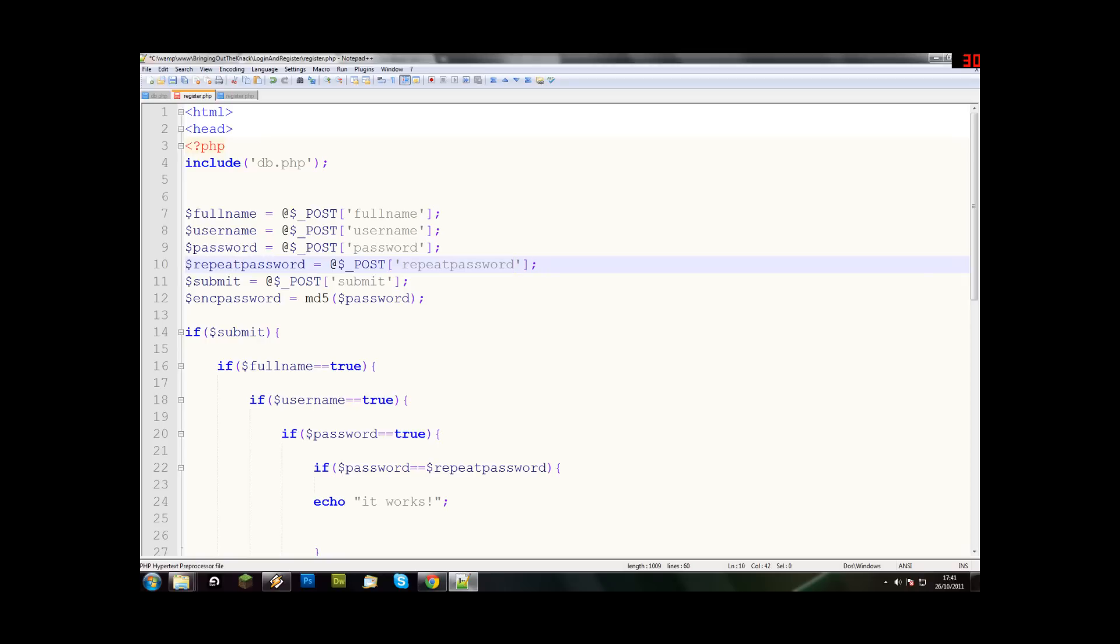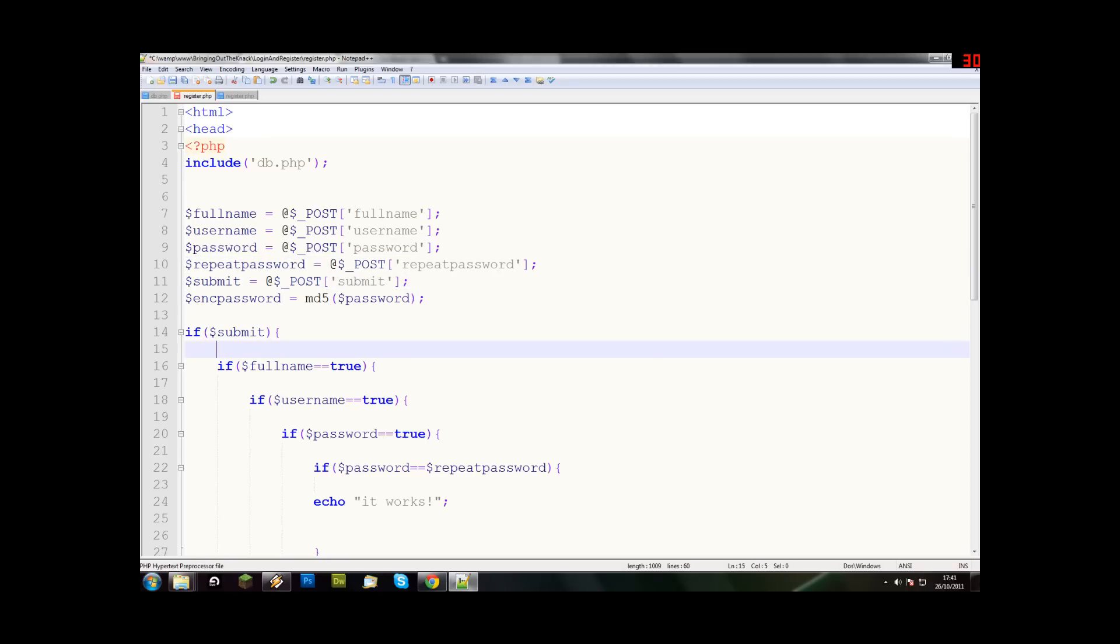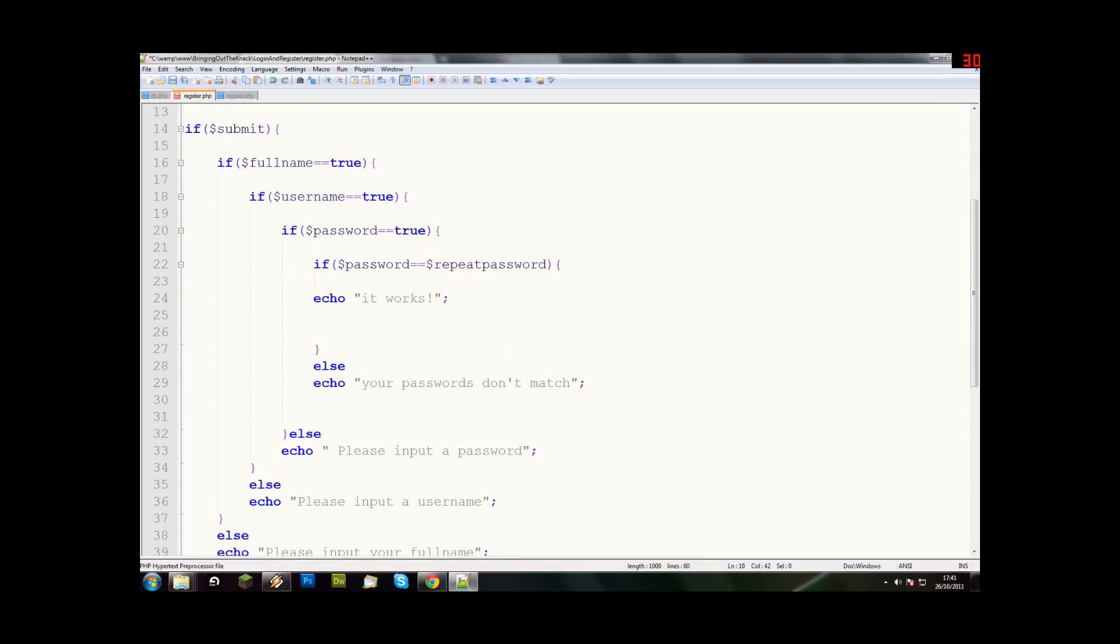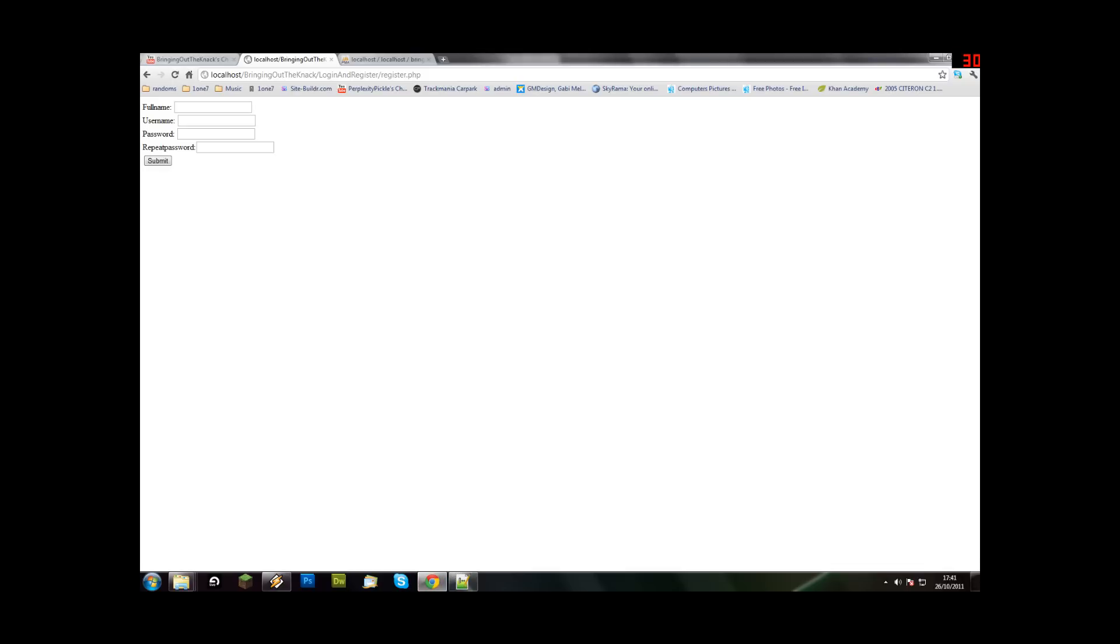So yeah, that's that done. That was the error that I had. You probably didn't do that and it probably worked for you, but well still. So now, let's just save and try.